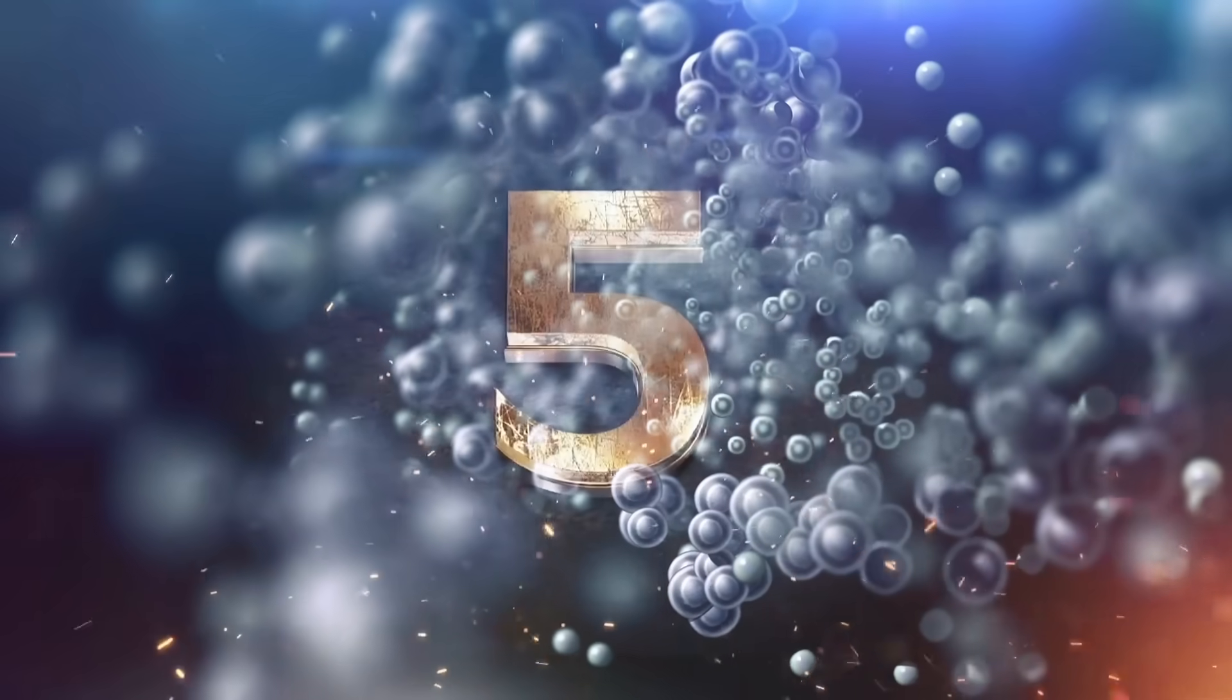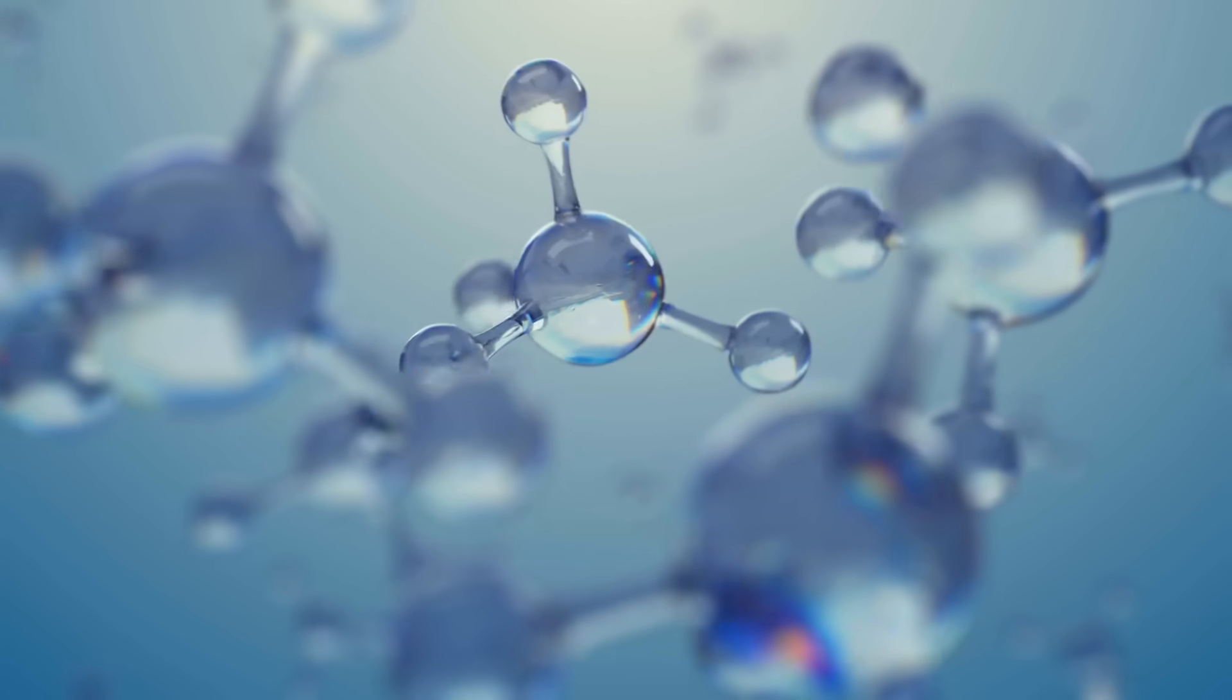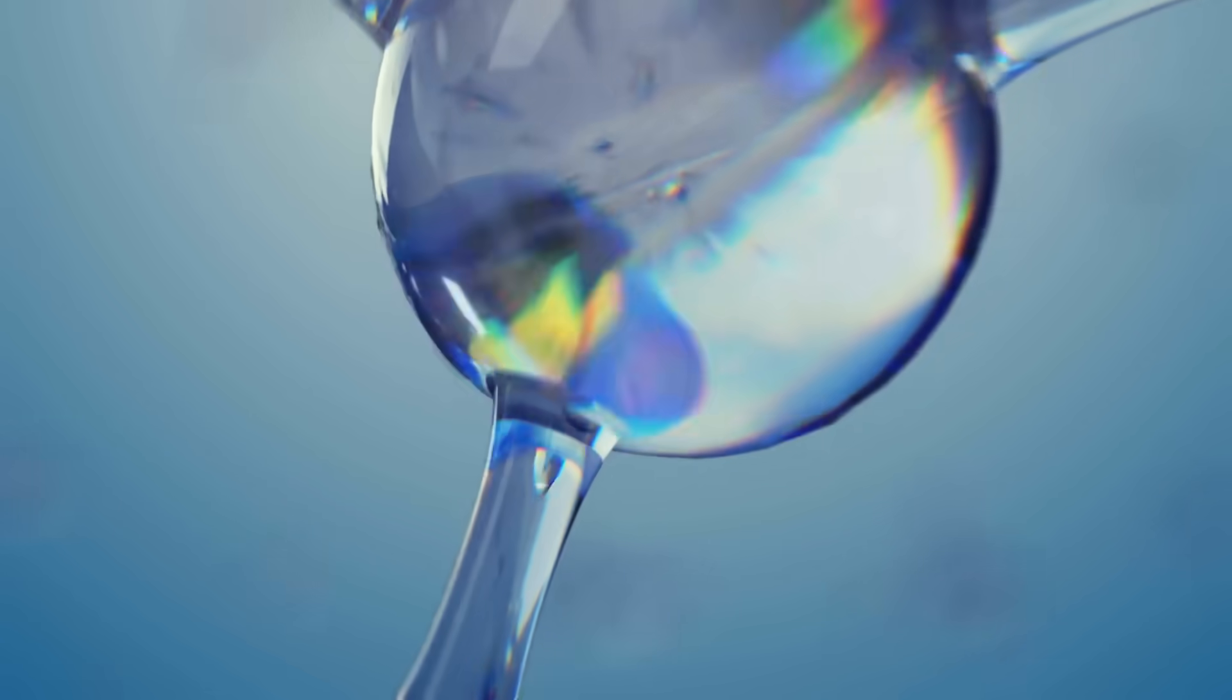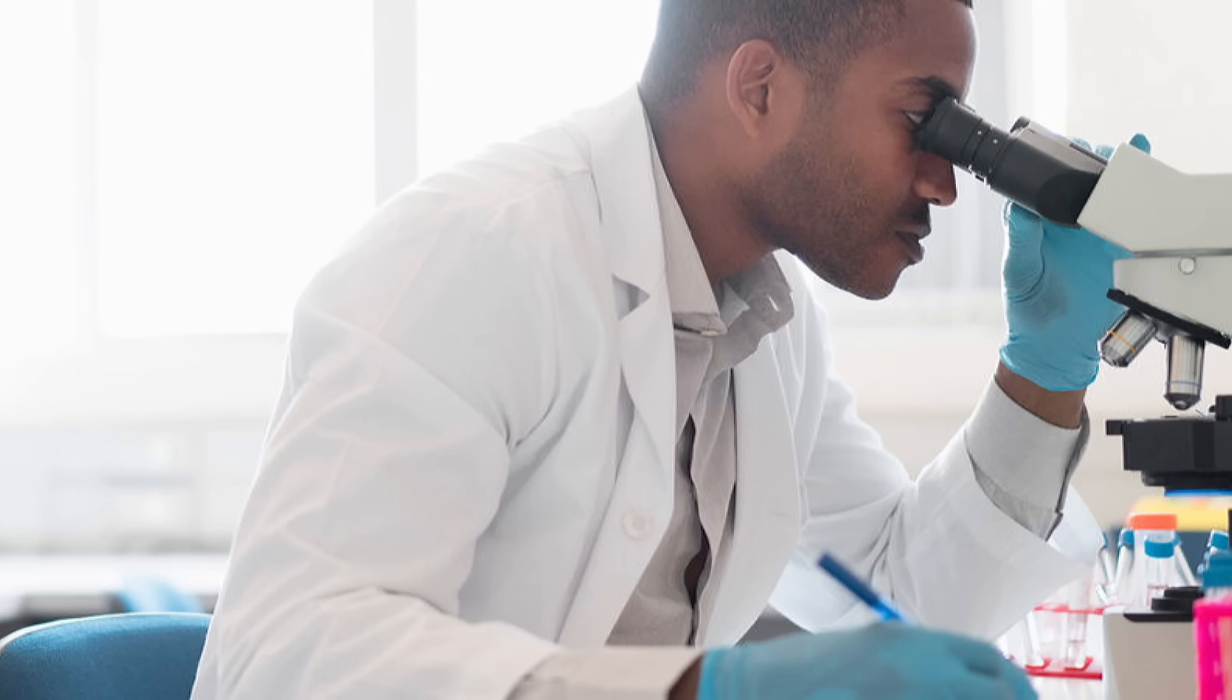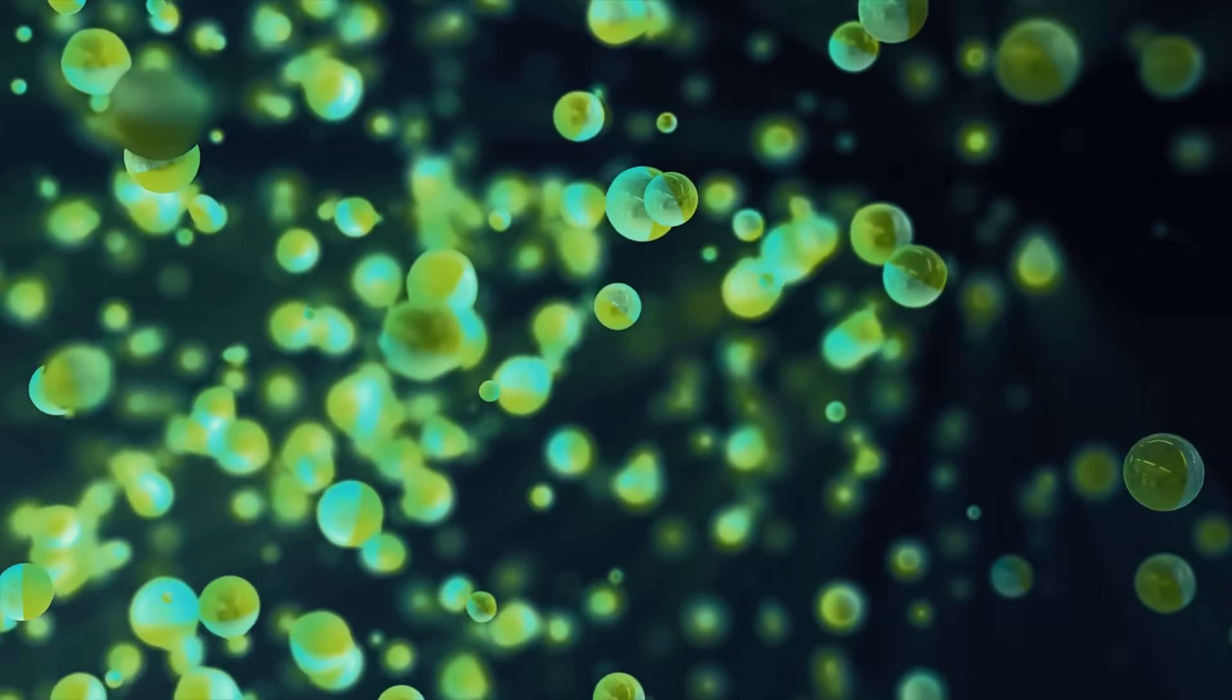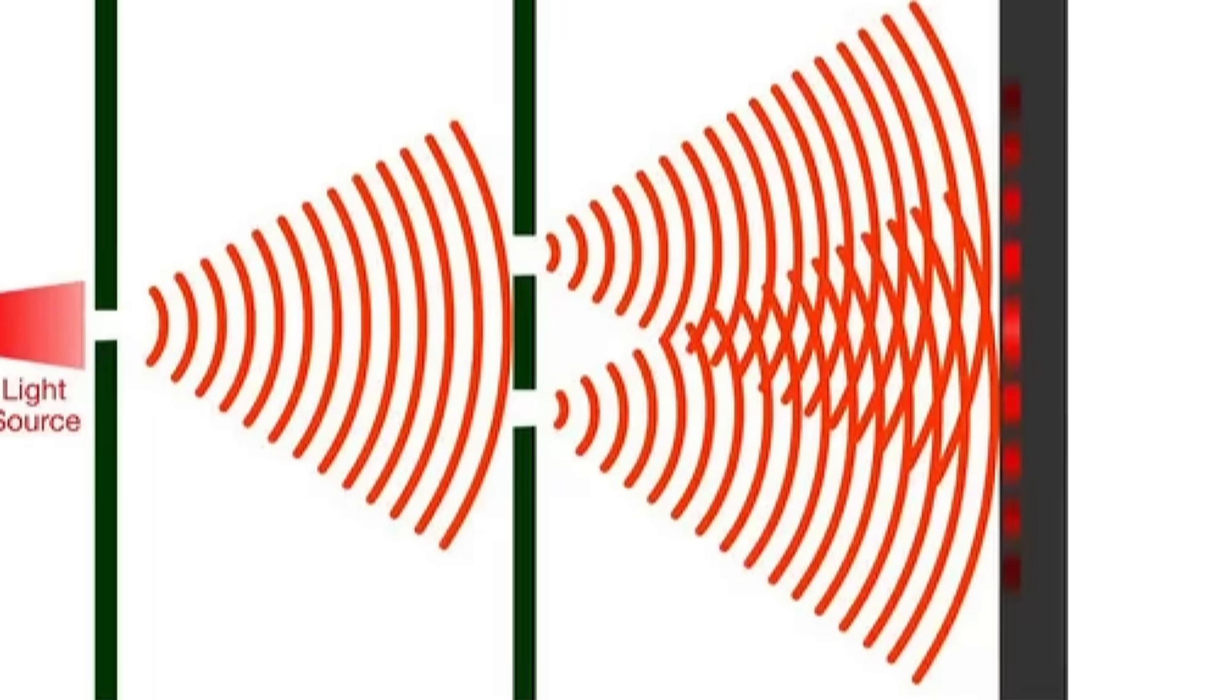The double slit experiment. This one's famous for a reason. It messes with the very idea of reality. Here's my attempt to explain it. You fire tiny particles like electrons or photons at a barrier with two slits, and then watch what hits the wall behind it. If you don't measure which slit the particles go through, it behaves like a wave interfering with itself, creating this striped pattern like ripples in water.